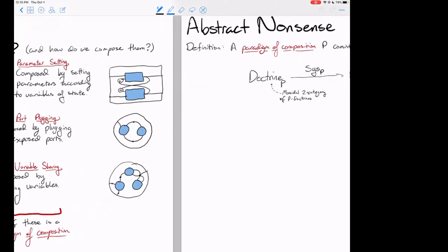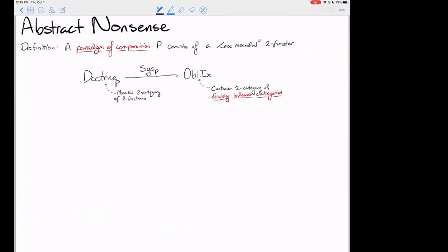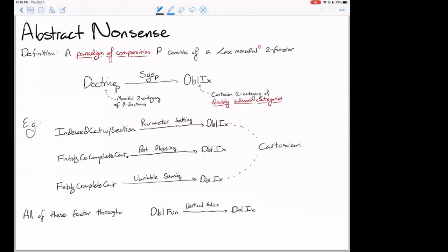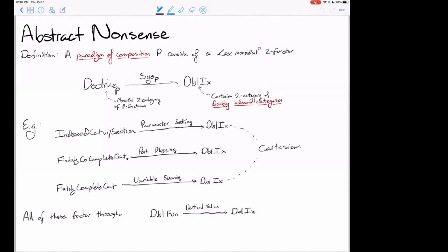Continuing on: here is my abstract nonsense definition, and for the rest of the talk we will work back around to understanding it. What I will call a paradigm of composition is a lax monoidal two-functor from some two-category I call the doctrines in that paradigm, into the two-category of doubly indexed categories. That two-functor will take each doctrine and give us a doubly indexed category of systems in that doctrine.